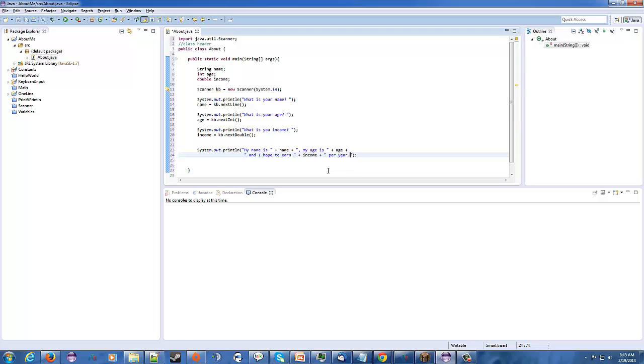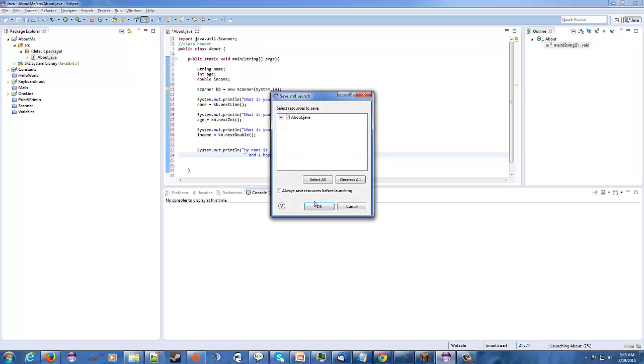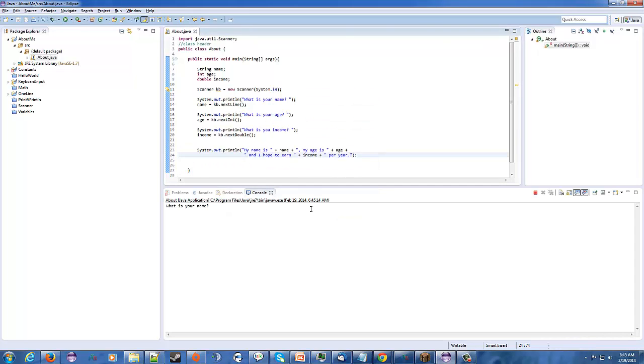I think that should be good. It looks good to me. We have no errors. So, let's go ahead and let's run this bad puppy. Let's see what happens. All right.